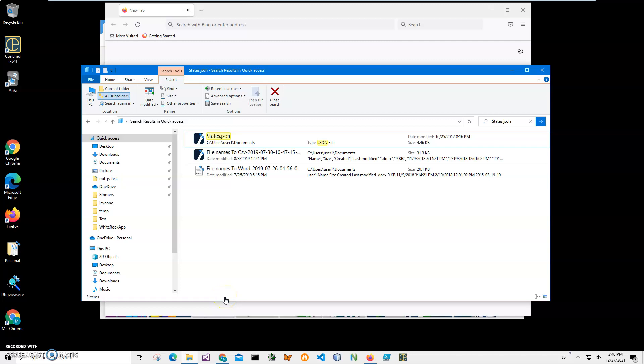Hi. In this video I will show how to use an application for converting JSON files to Markdown files.